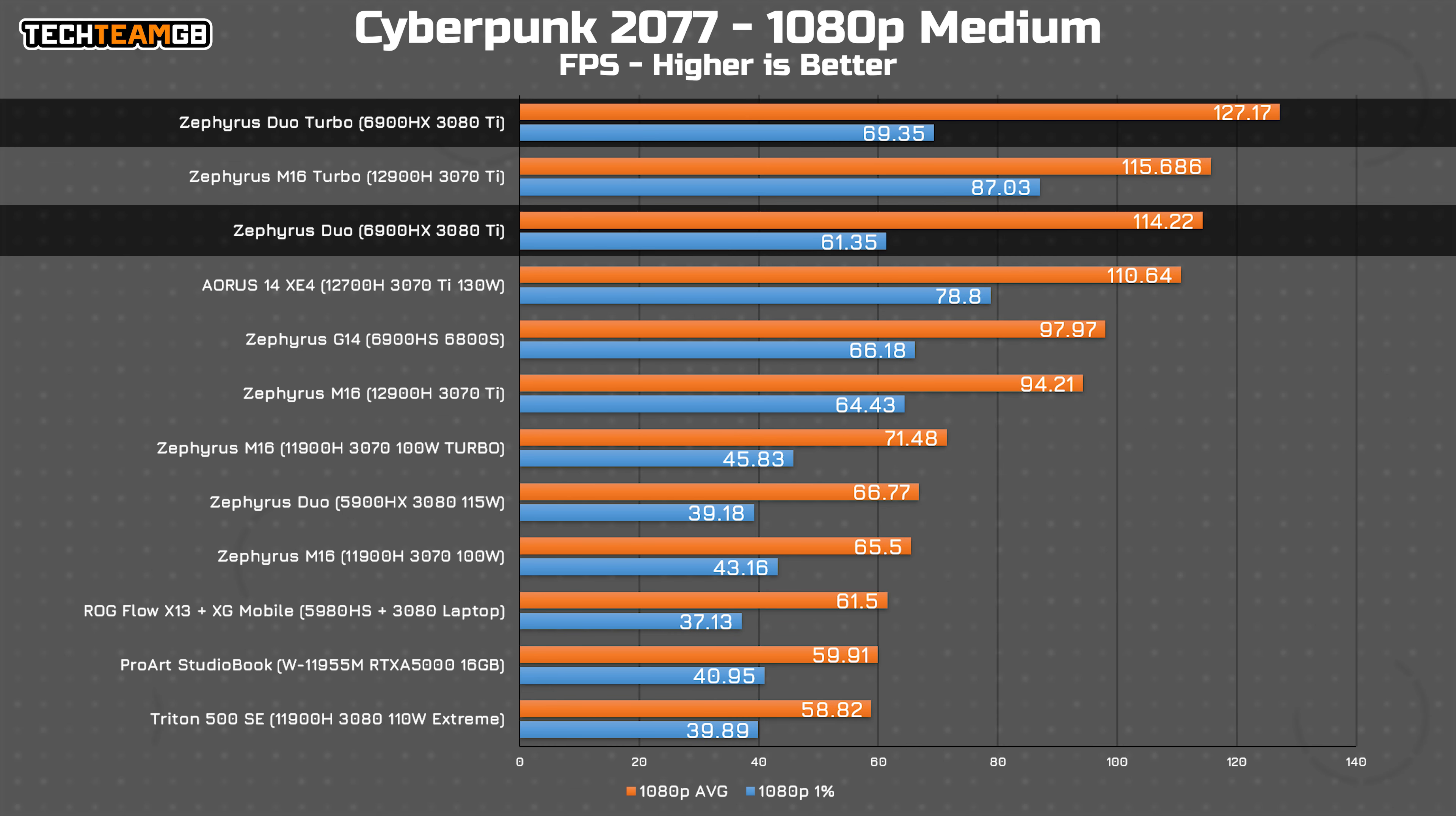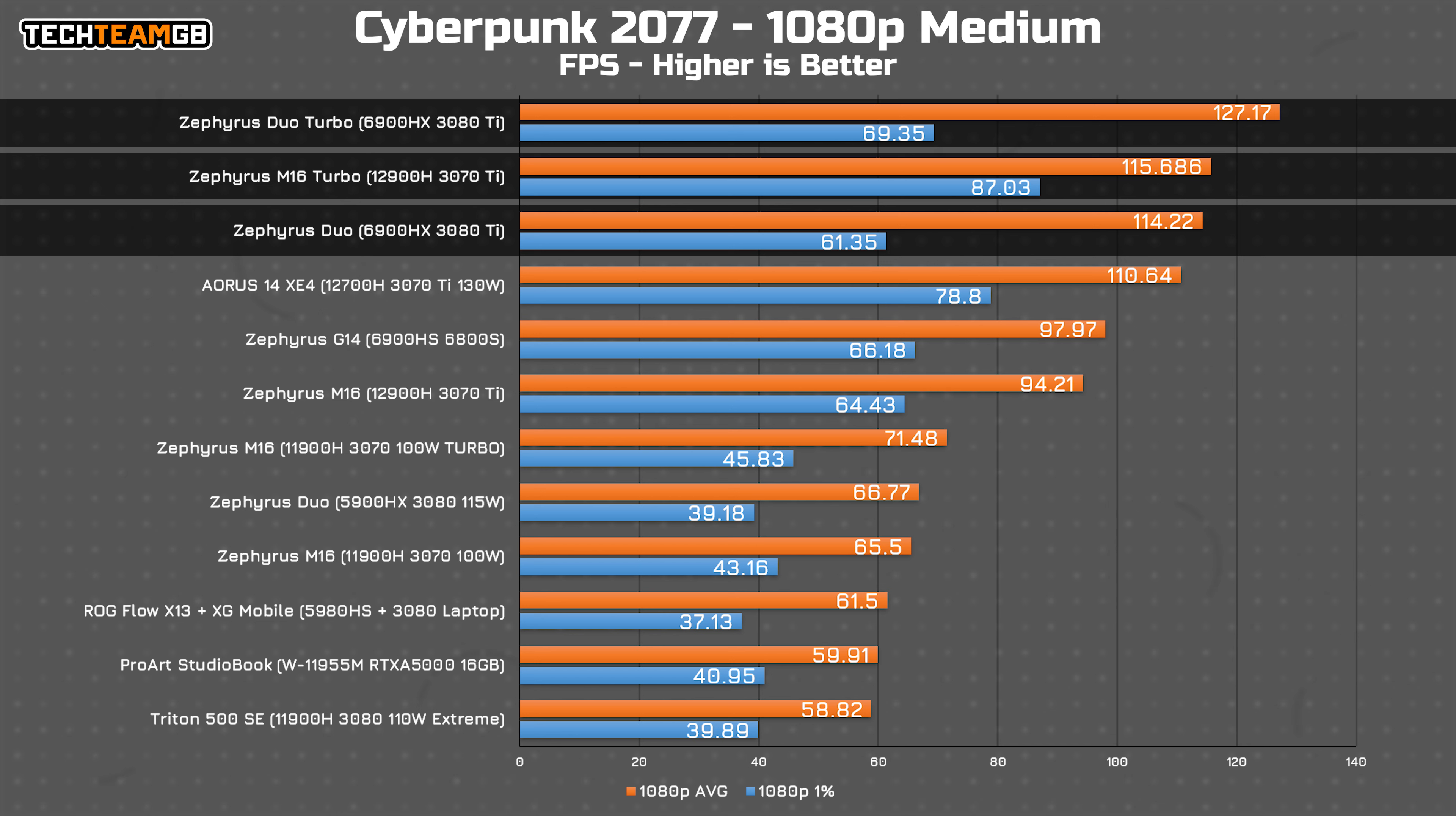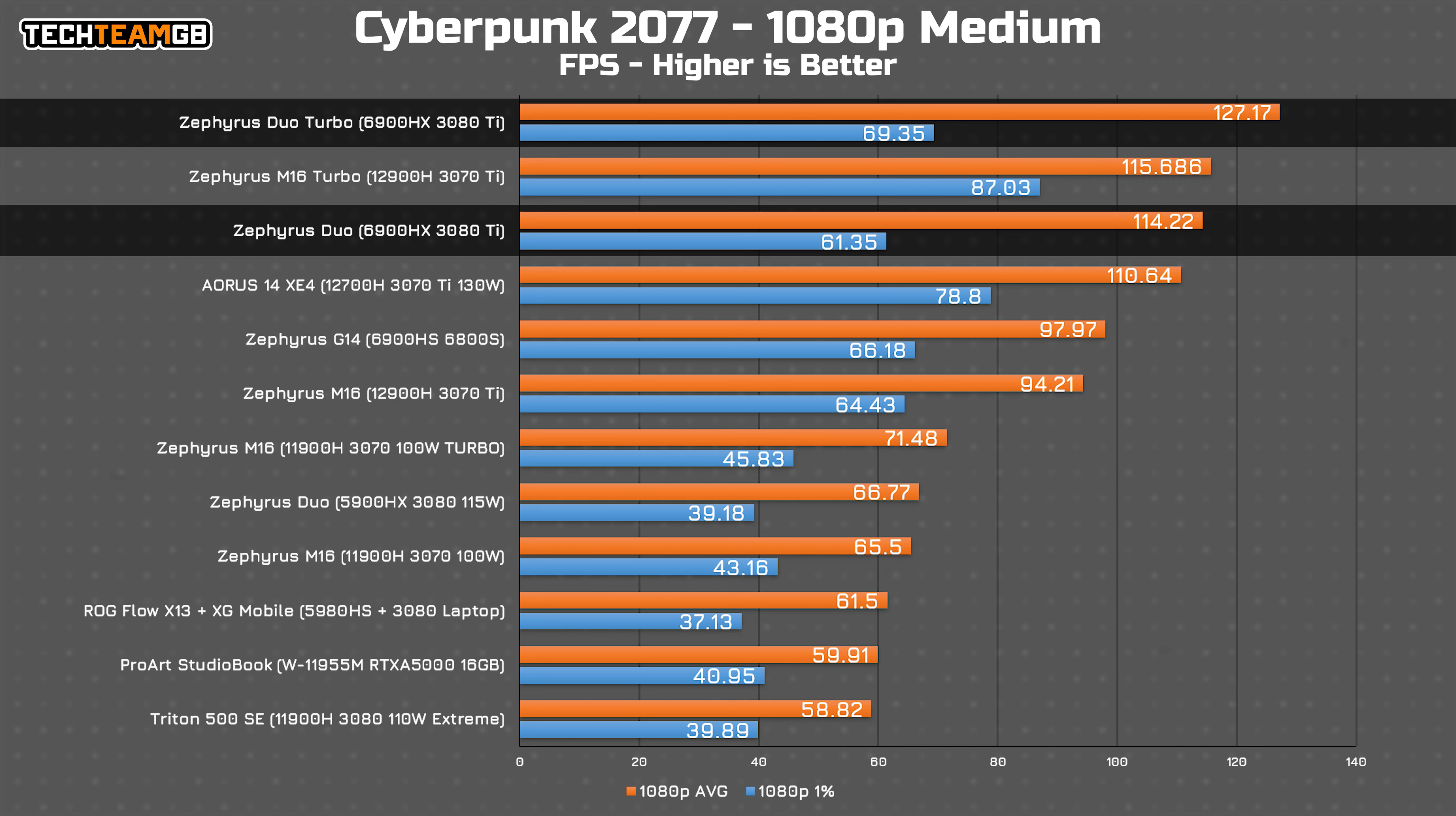Cyberpunk, on the other hand, had the best performance I have ever seen, over 10 FPS clear of the Zephyrus M16 in their respective turbo modes. It did have lower 1% low figures though, meaning a less smooth and stable experience.